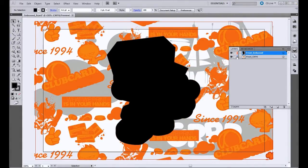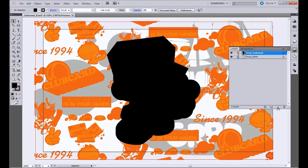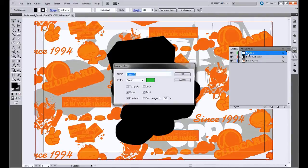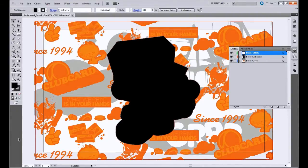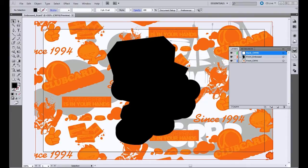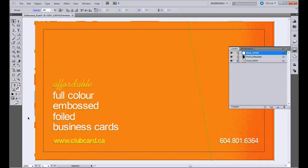Now what I'm going to do is bring in the artwork for the back of the business card. So again, we'll create a new layer, and we'll call it Back CMYK. And here is the back side of the business card. Turn off the other two layers.